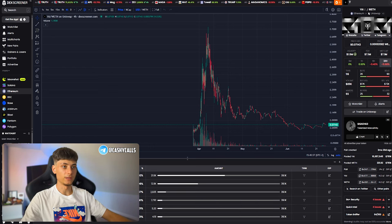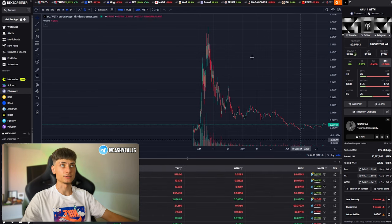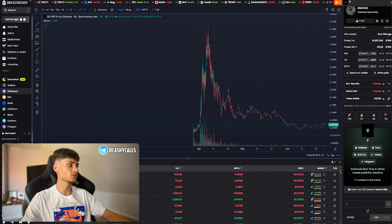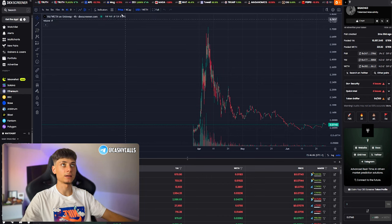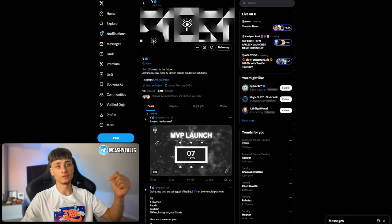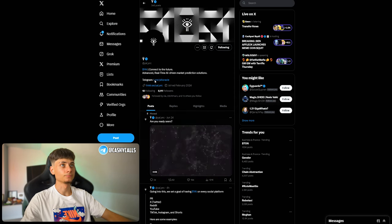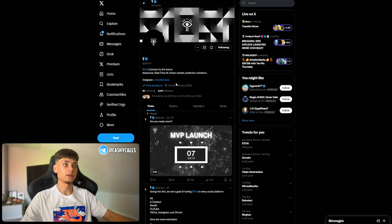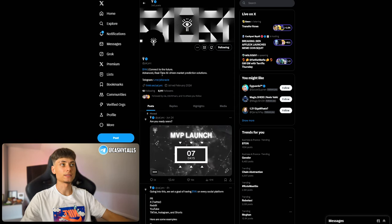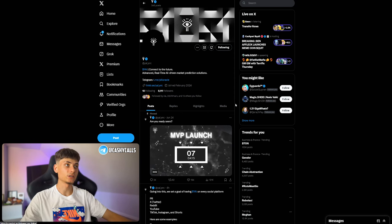Some of them are liquidity providers as well. We can check all of their links right here: website, docs, Twitter, and Telegram. Everything is going to be down in the description. We have their X page: connect to the future, advanced real-time AI-driven market prediction solutions.